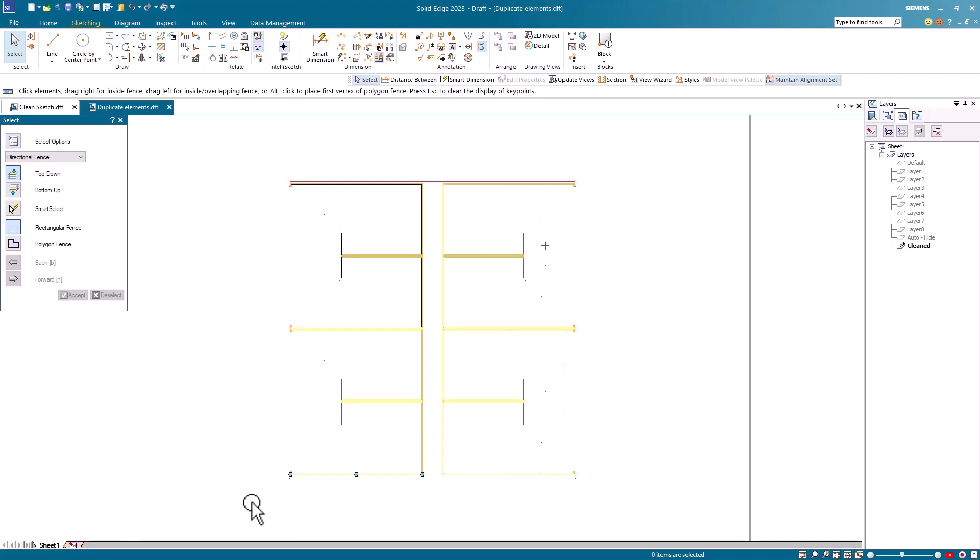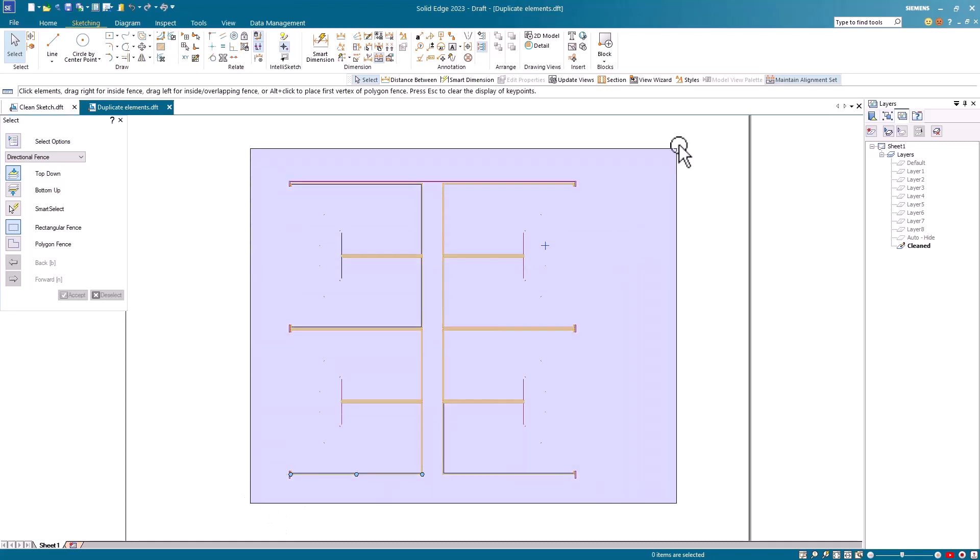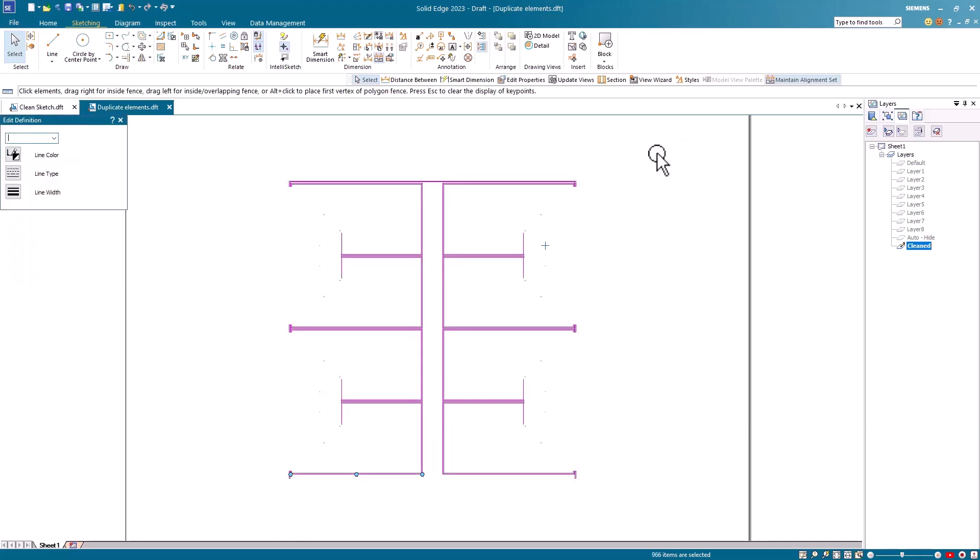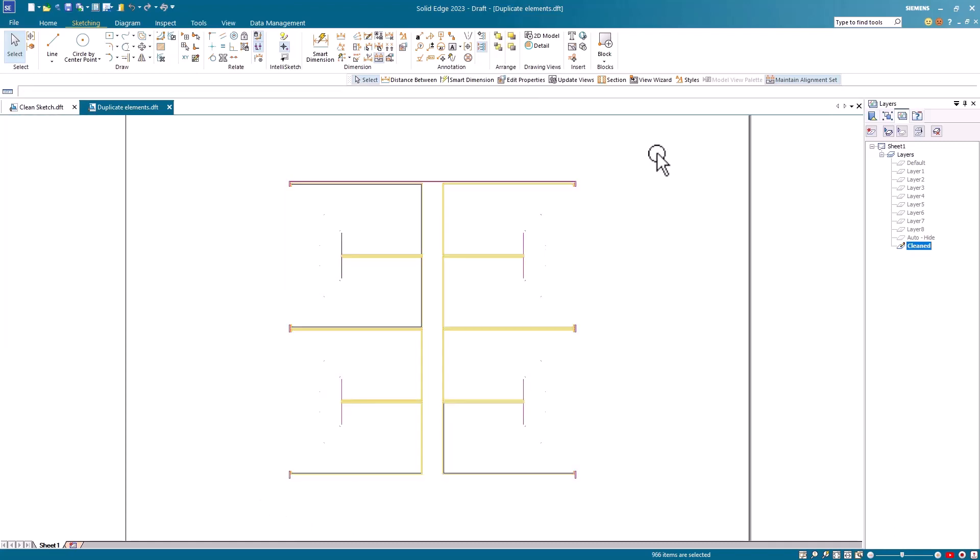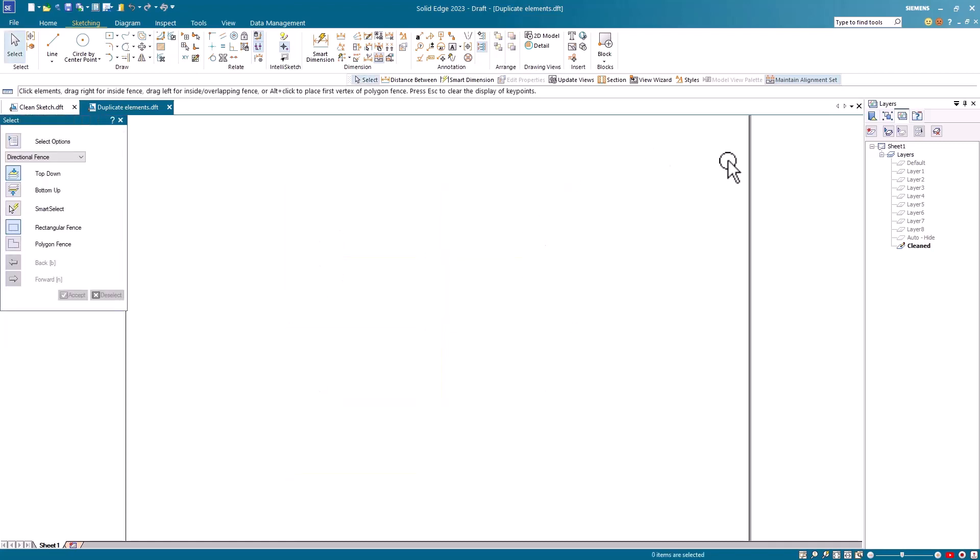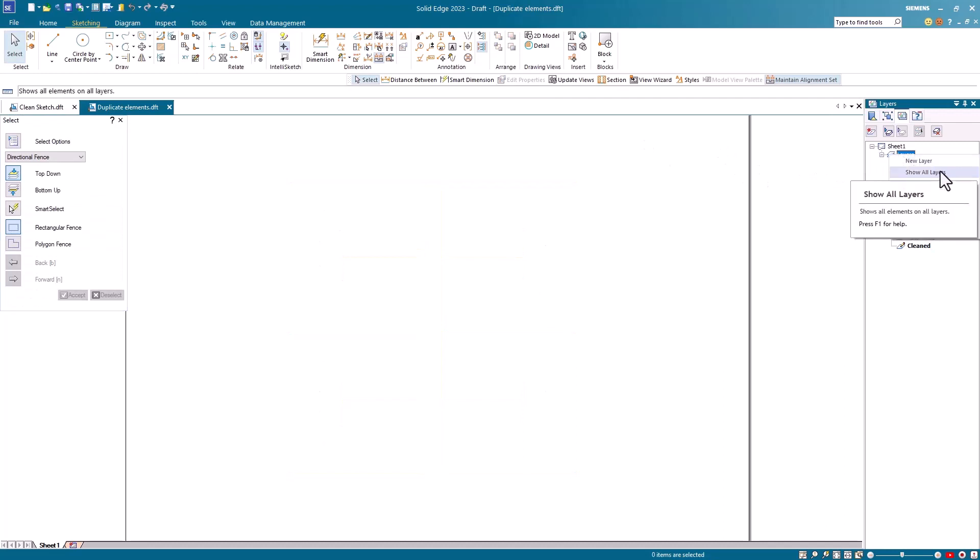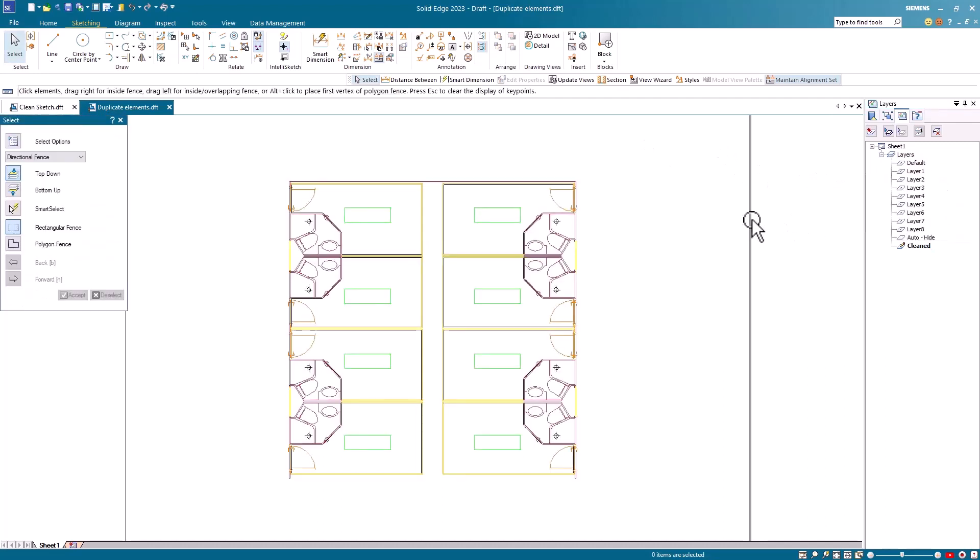I can now manually delete this if I wish. I'll return back to the layers and say Show All Layers. And I now have my nice clean sketch to work with.